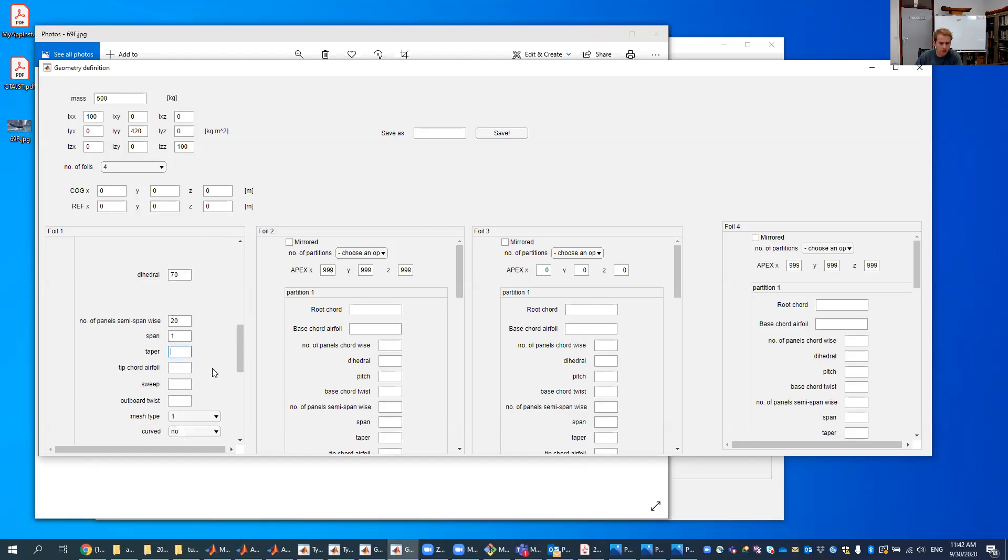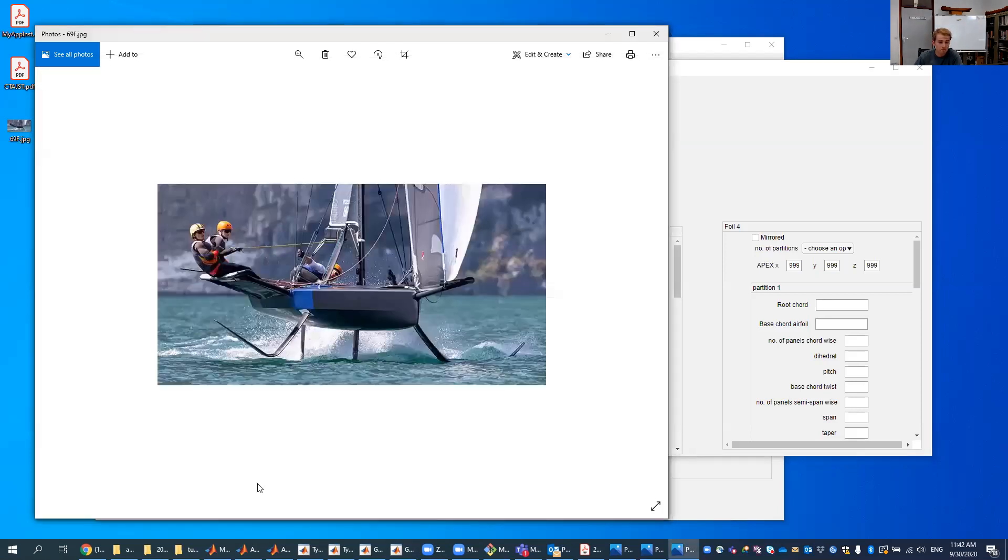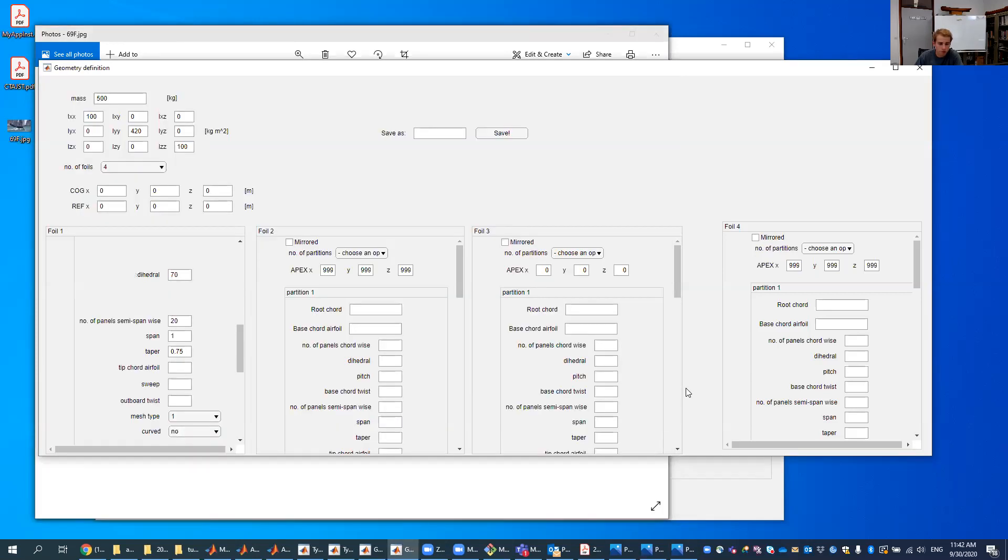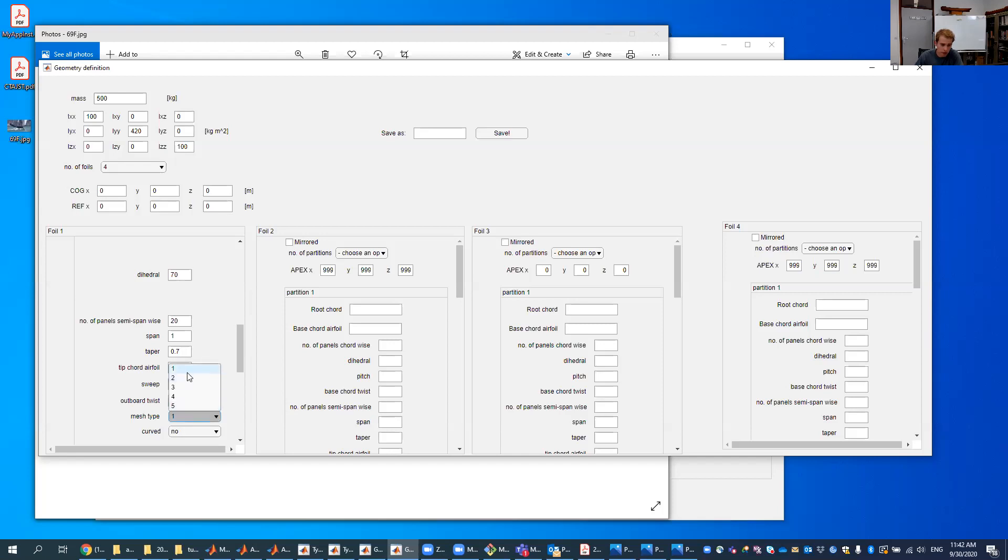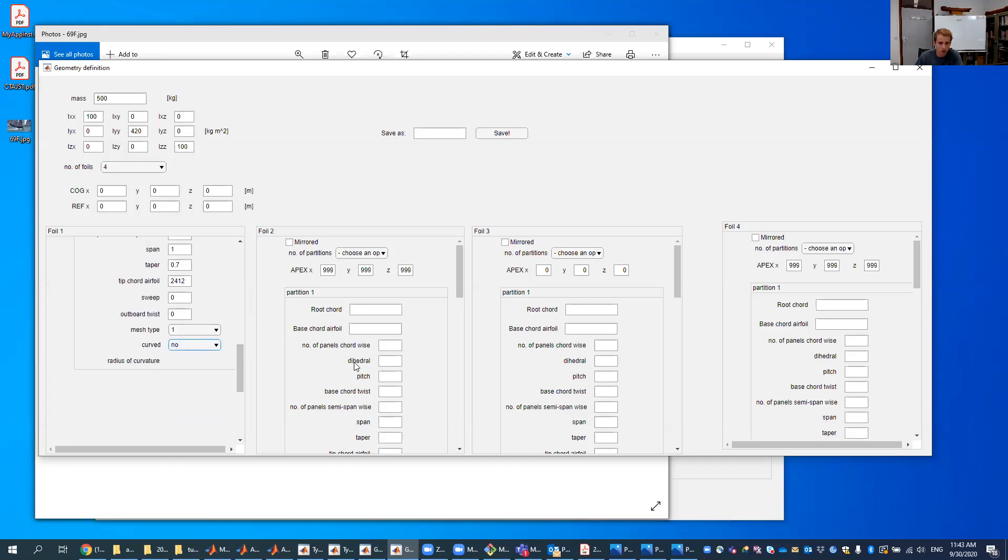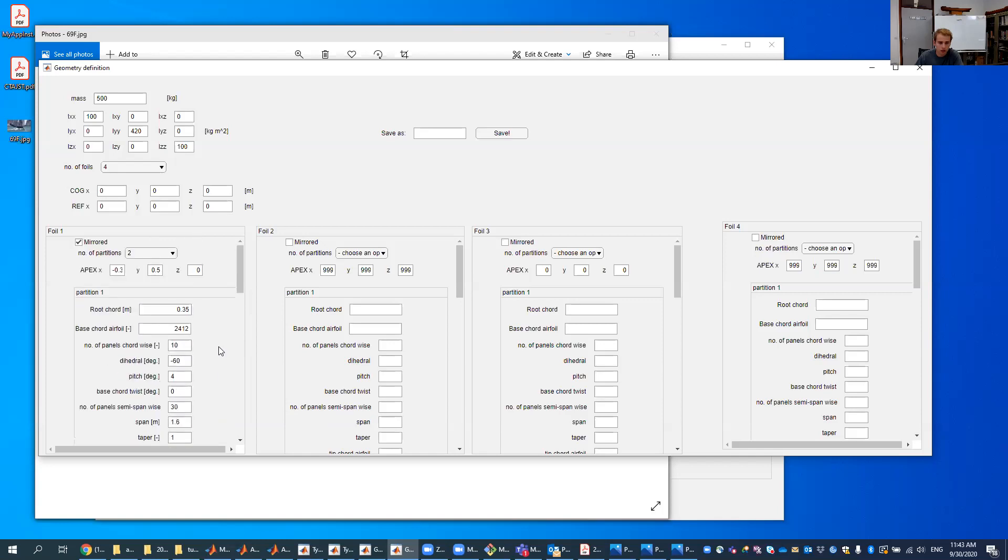We'll put one meter again. It's a little bit of a guess, but it's not important here. It's just to get a hang of what it's doing. The taper, right now we see that this foil tapers a little bit off towards the end. So we'll put some taper in there. We'll say maybe 0.7. At the tip cord of the airfoil, we'll give it up to 20.12. Now we'll put no sweep in there. We don't want any artwork twist. The mesh type one is okay. We don't want it to be curved.